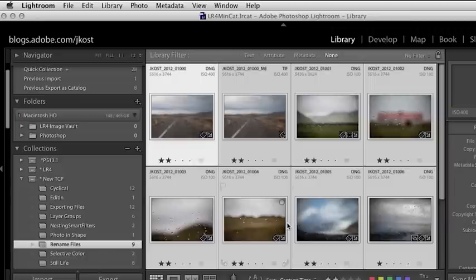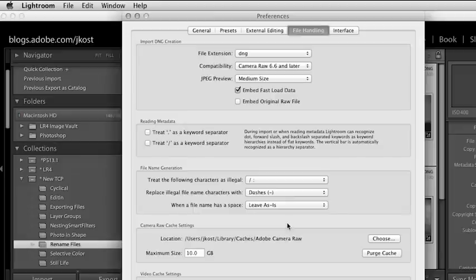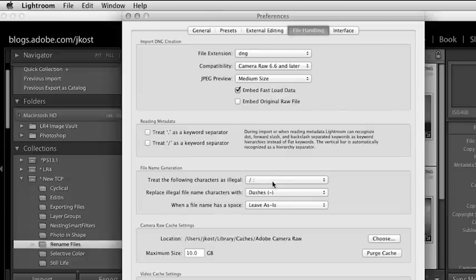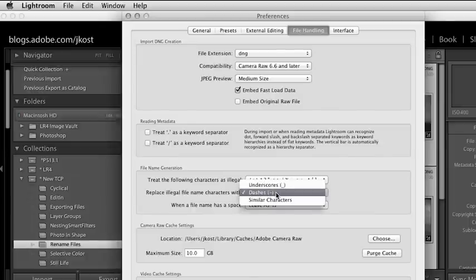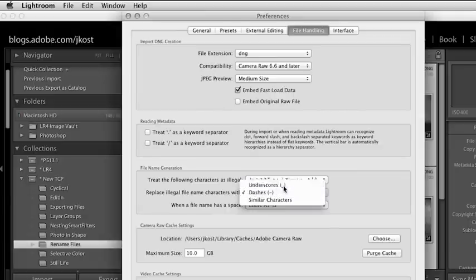One last thing I want to mention: go into the Lightroom Preferences, this time into File Handling. Be conscientious about the fact that different operating systems consider some characters as illegal — they won't understand those characters in a file name and your images might not post properly. To avoid that, go ahead and select the longer list of characters as being illegal, and tell Lightroom you want to replace any of those illegal characters with an underscore or a dash. Like I mentioned, there's no right or wrong way to rename your files — the most important thing is that you're consistent and get a file naming convention that you understand and is easy to work with. My name's Julianne Kost, thanks for watching.